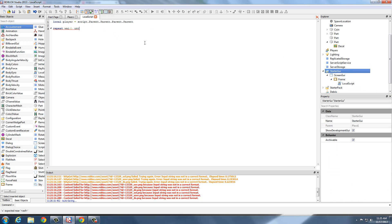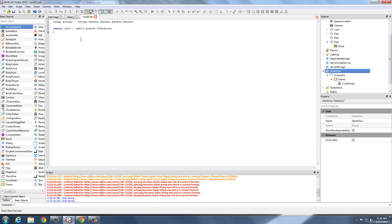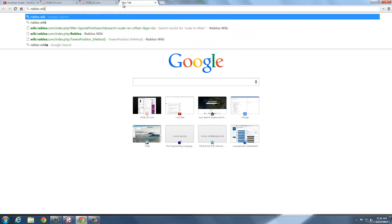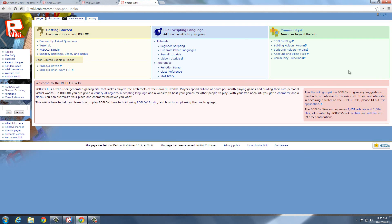Repeat, wait, until player.character. This is just going to make sure the player is loaded. You could use WaitForDataReady, but I don't use that. So we're going to go to your browser and go to Roblox Wiki, which you guys may have been to, but it's very useful.